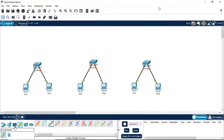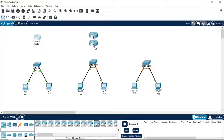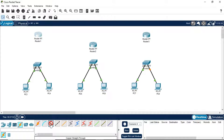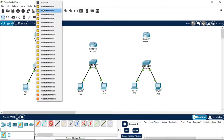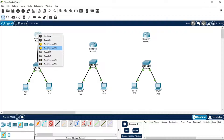Now we will connect three routers, one for each network. The router we should always use should be PT Router. I have taken three routers, one per network. Now connect the router to the switch using the same copper straight-through wire. Remember, you are connecting the switch to the router using the FastEthernet 0/0 port on the router.